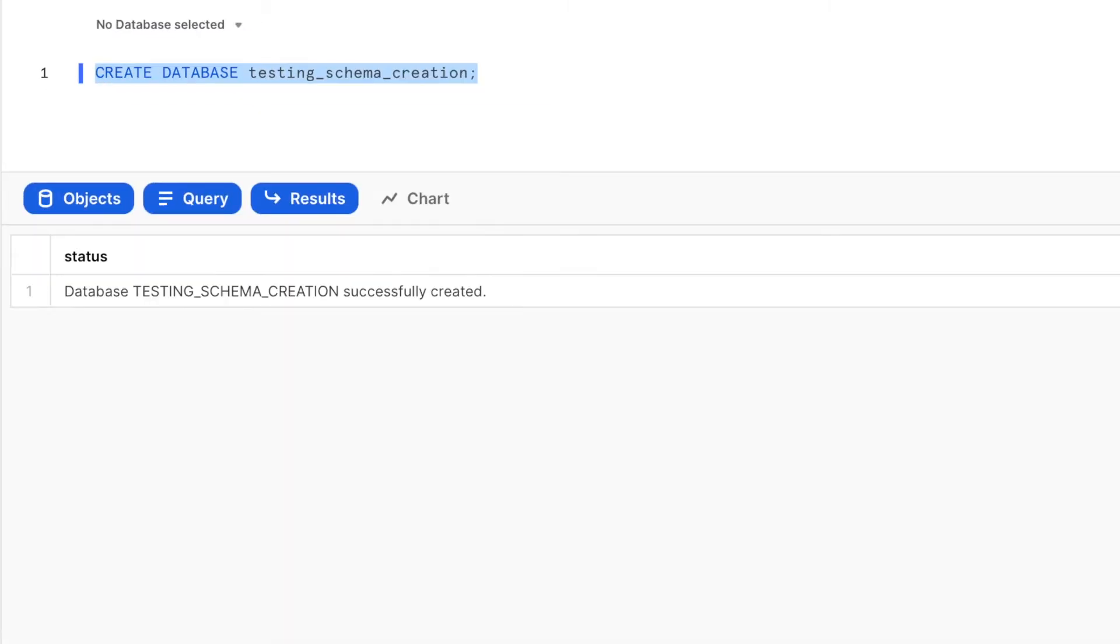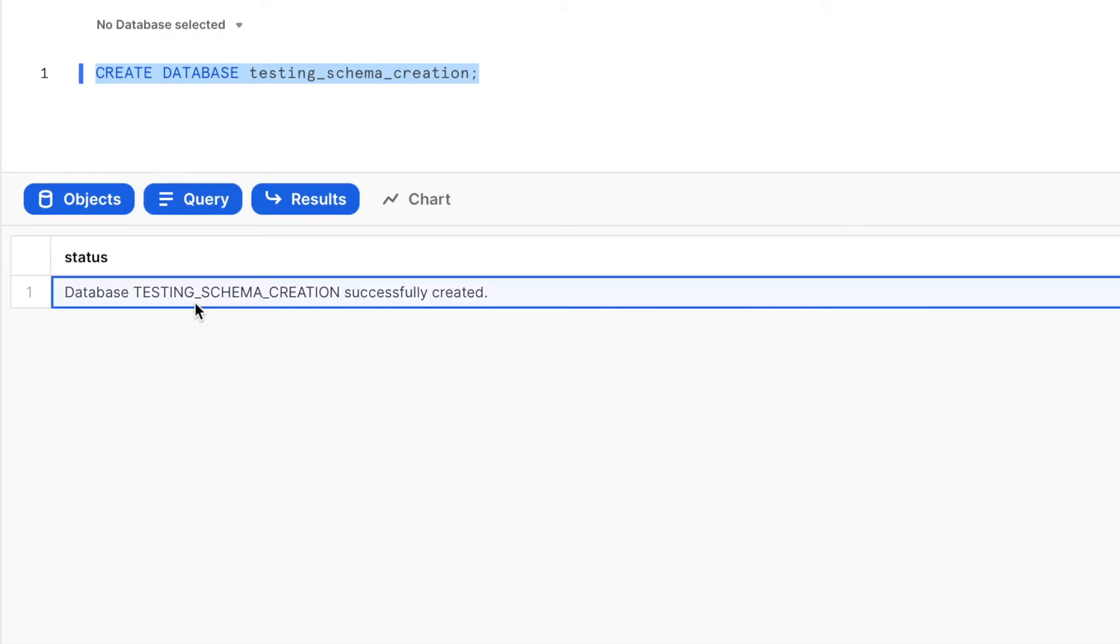You should see a message stating that the database testing_schema_creation is successfully created.